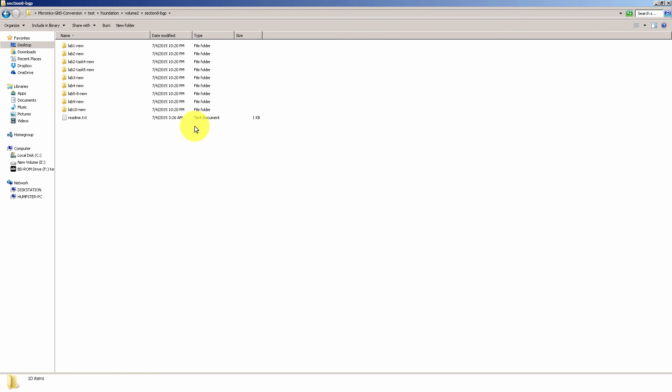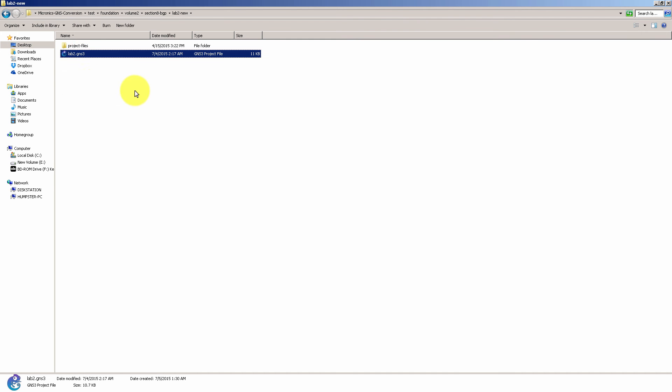Go into there and let's say you're practicing with lab 2 in BGP. You just go into there and you'll see a .gns3 file. Double click on that gns3 file.